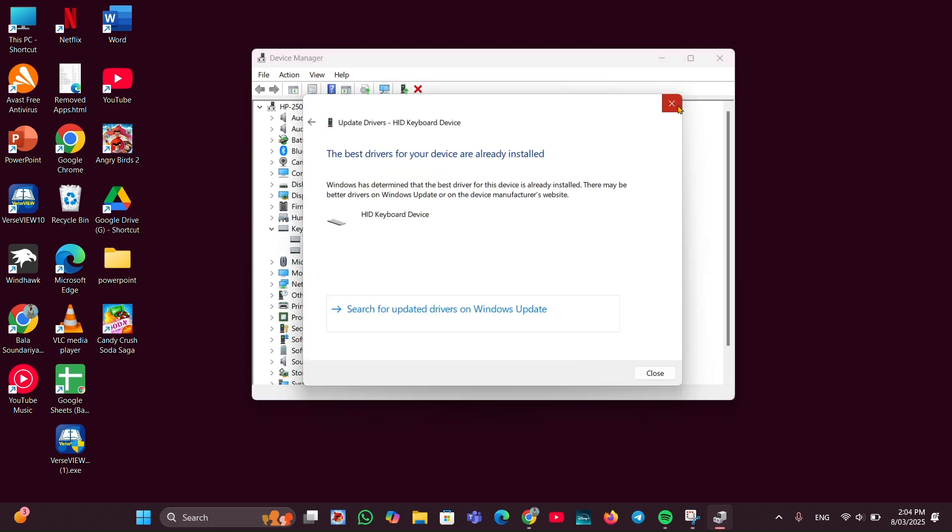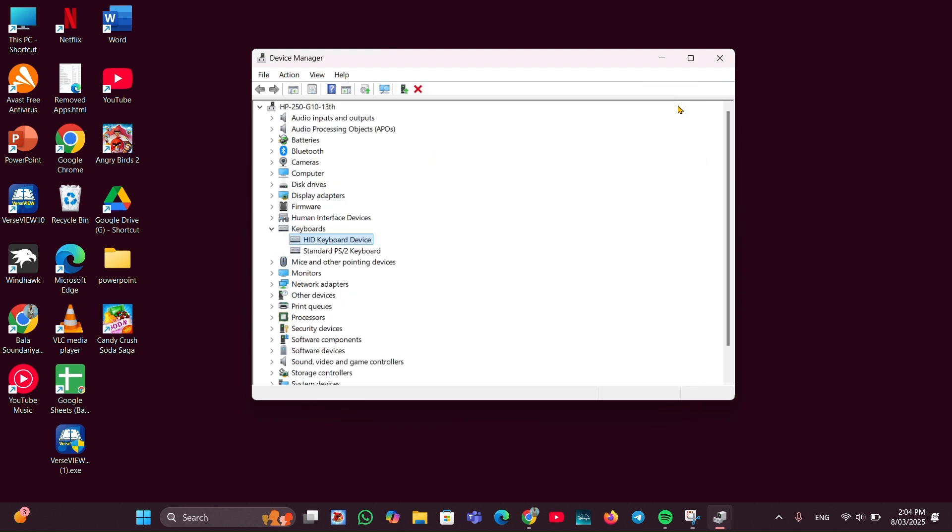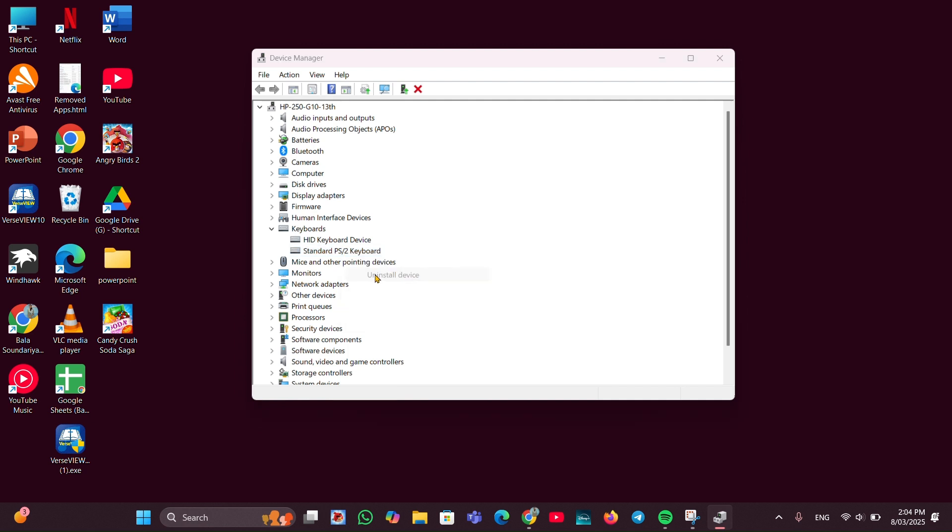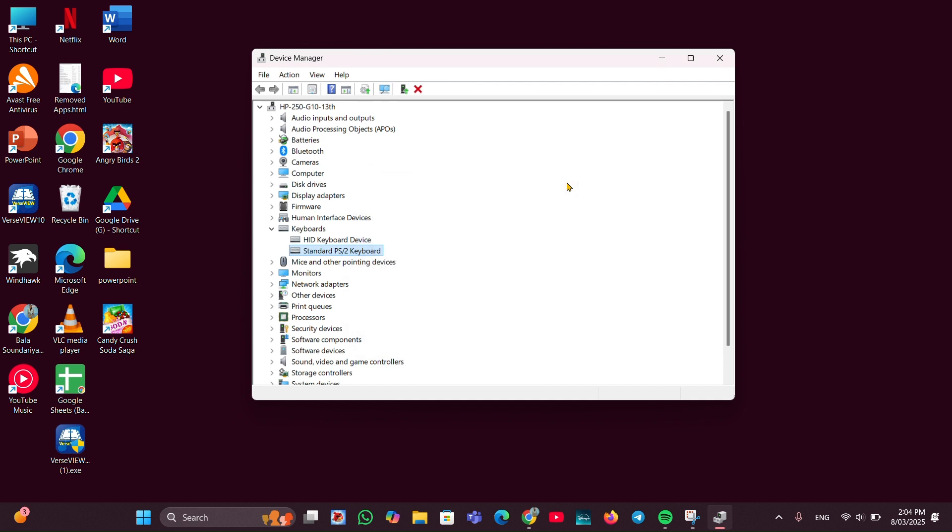If you're still having the issue, you can try to uninstall the driver. Clicking on Uninstall will help you to uninstall the driver. Again, you have to restart your PC so Windows will reinstall the driver for you.